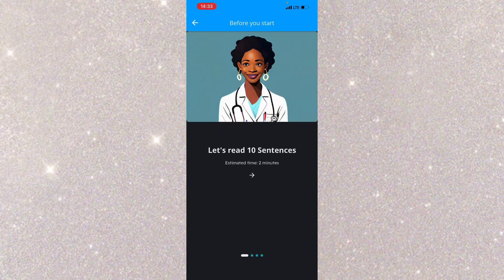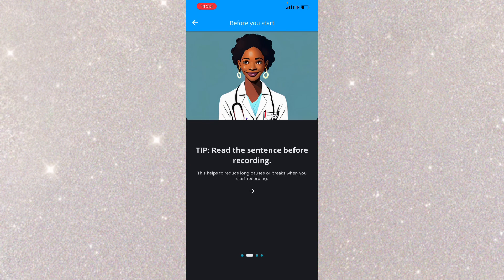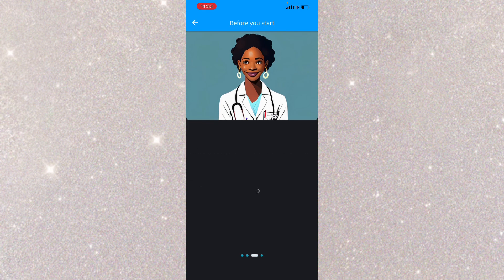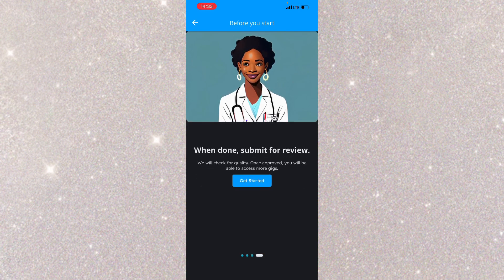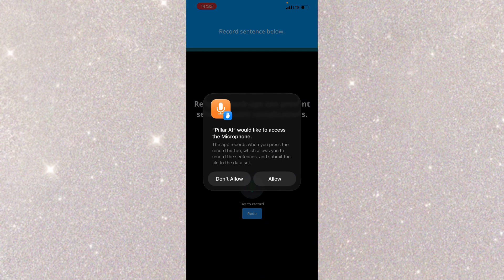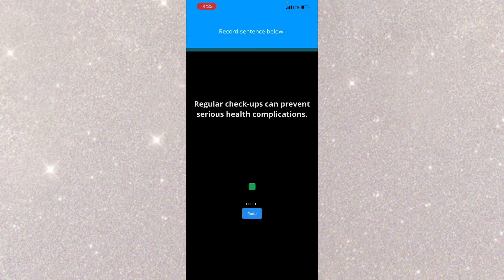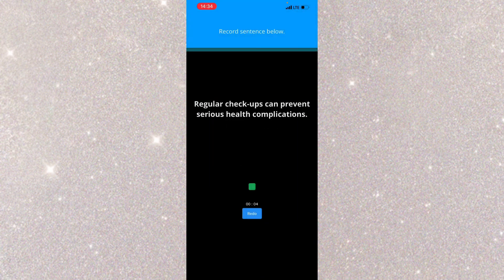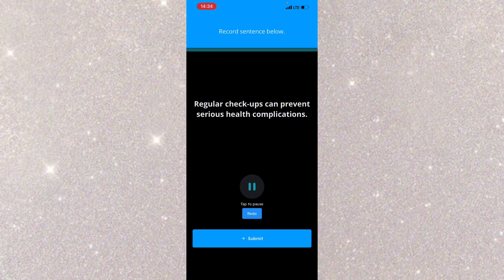So this is the practice test here. They're asking me to record 10 sentences. I'll click on get started. Regular checkups. I'll tap to record. Regular checkups can prevent serious health complications.